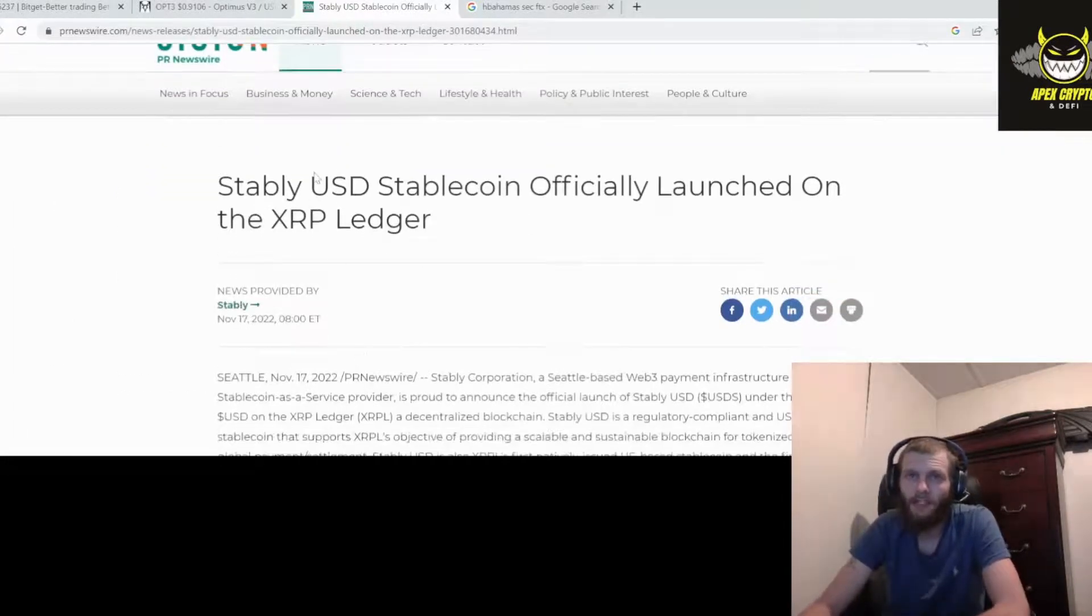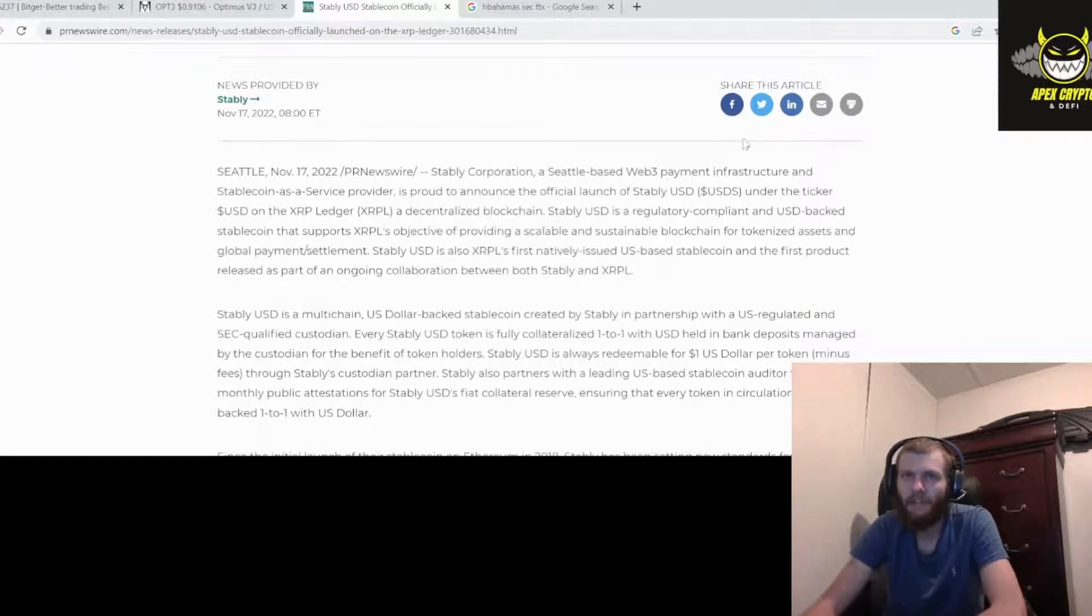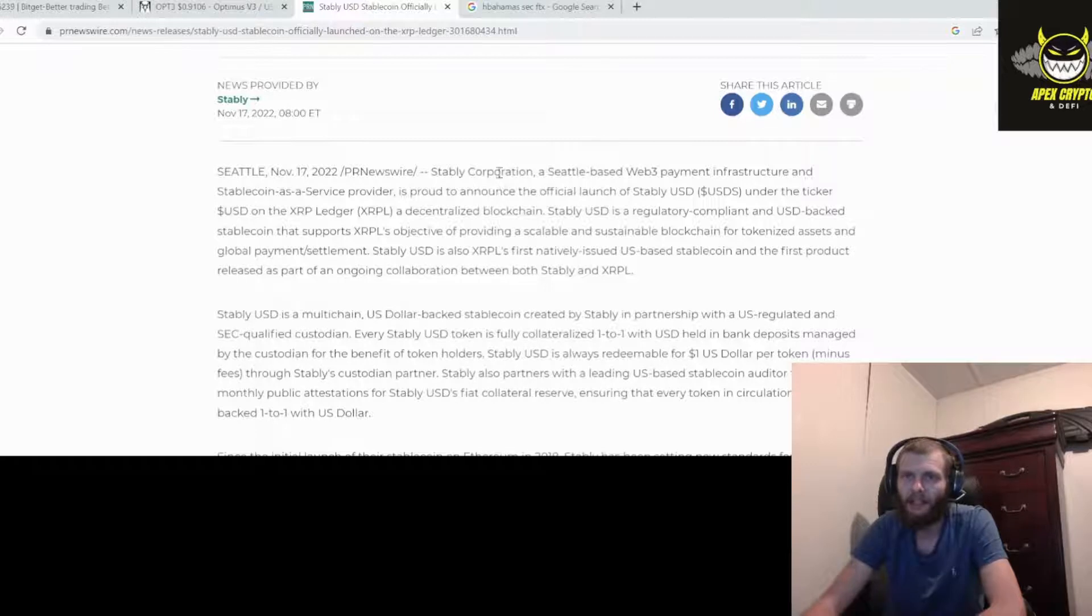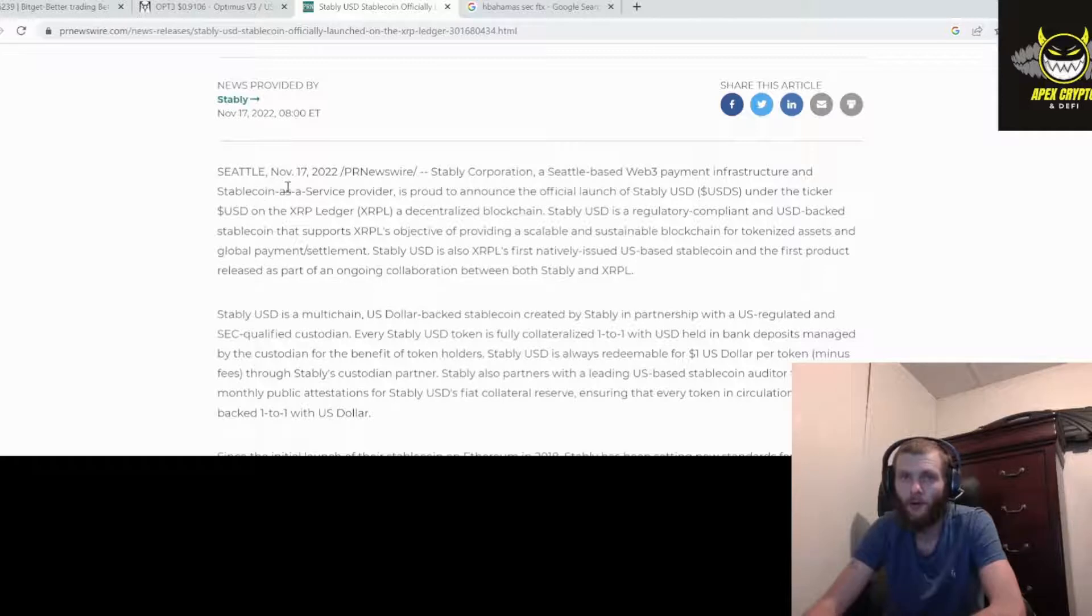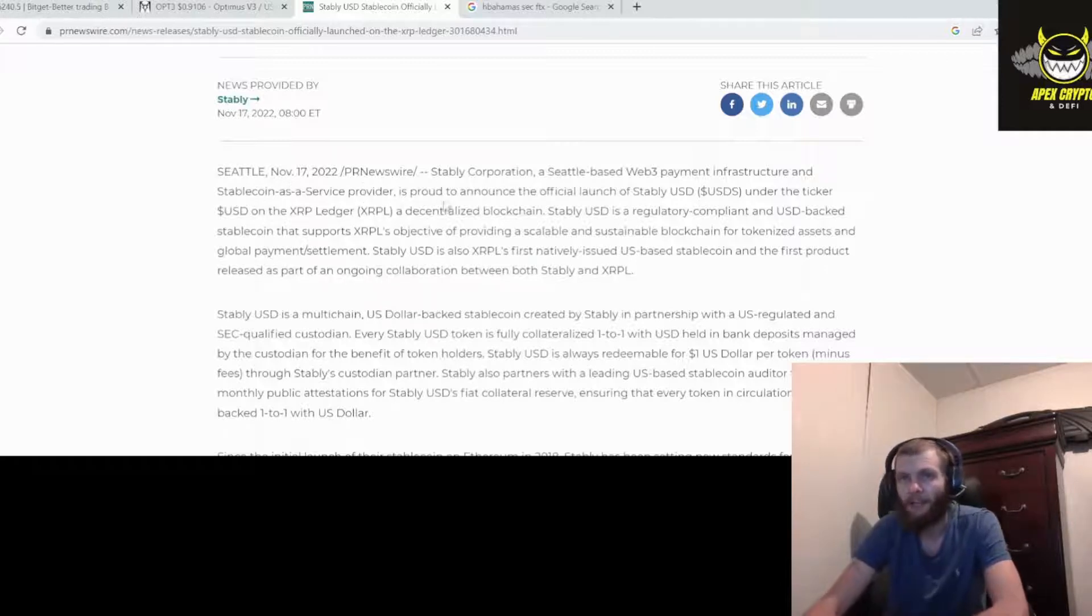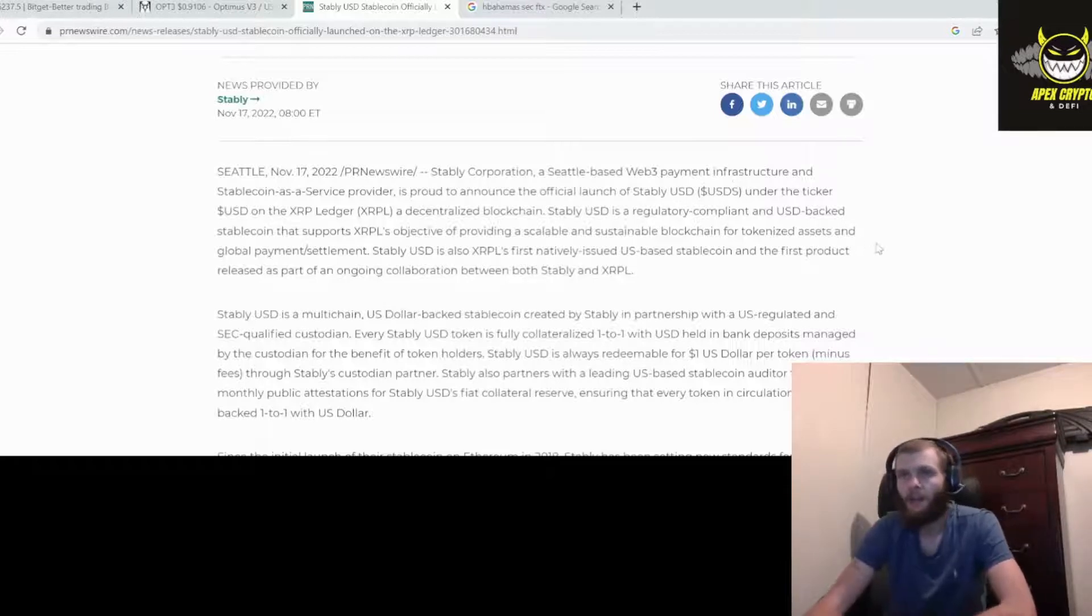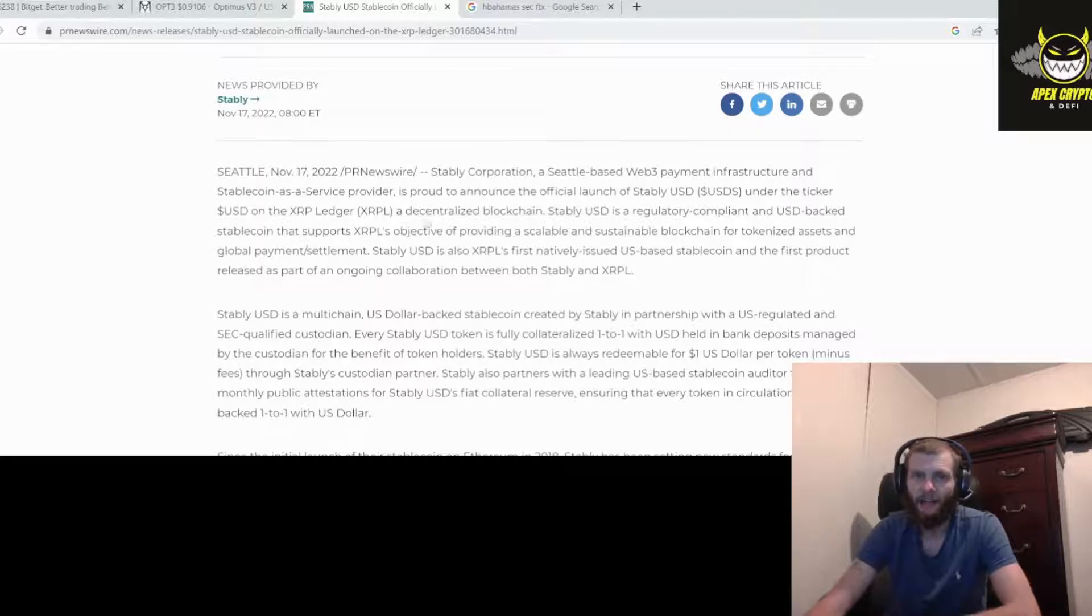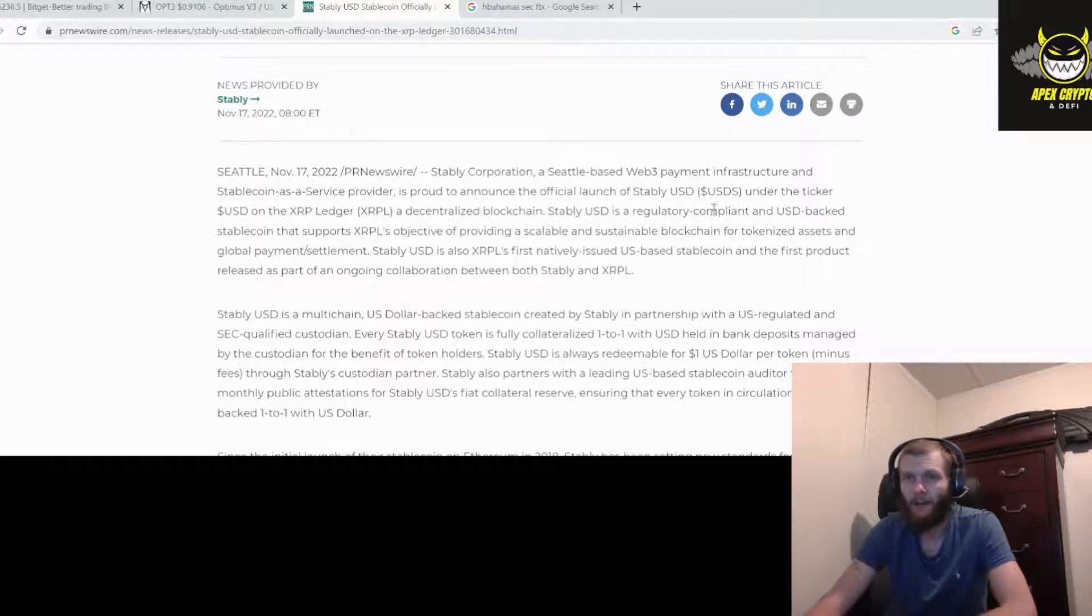All right, so Stably USD stablecoin officially launched on the XRP ledger. It's Stably Corporation, a Seattle-based Web3 payment infrastructure and stablecoin-as-a-service provider. It's proud to announce the official launch of Stably USD, USDS, under the ticker USD on the XRP ledger, a decentralized blockchain.